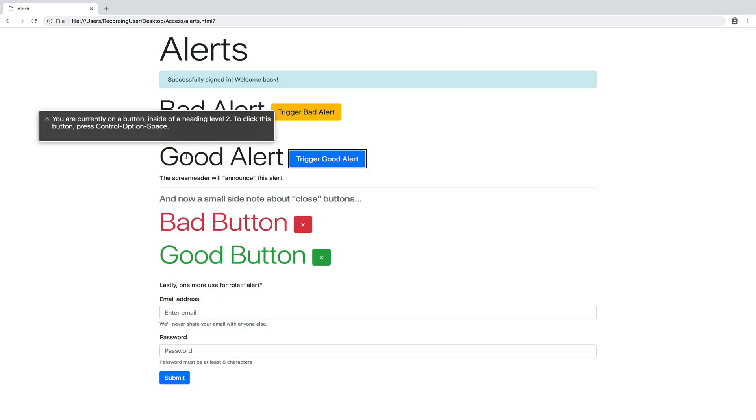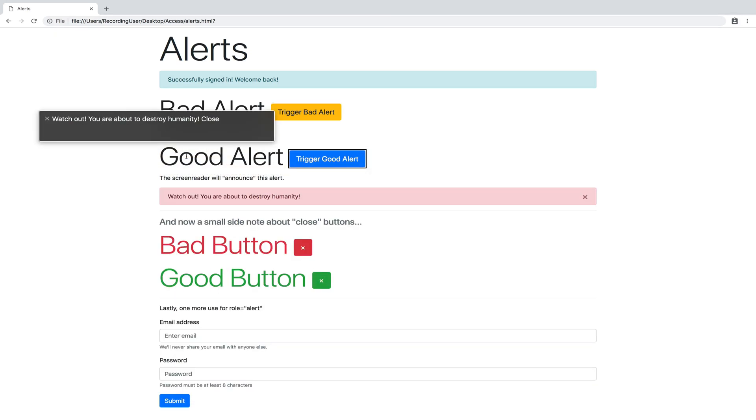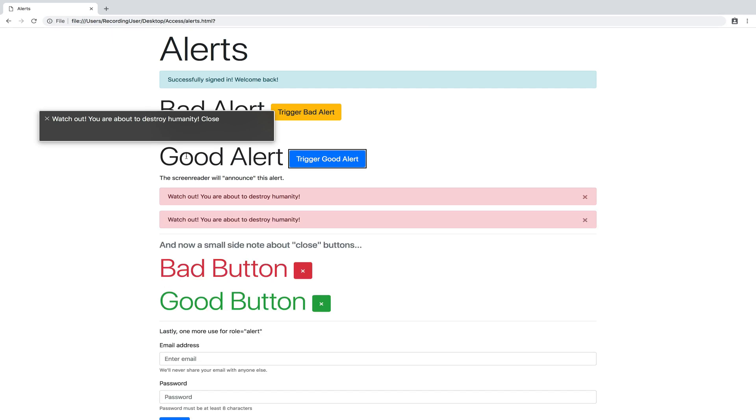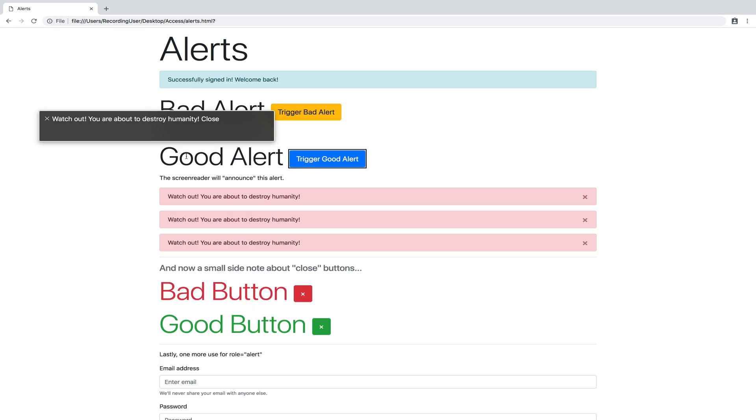So let's compare it with the second example. Okay, so now I'm going to trigger the good alert. Watch out, you are about to destroy humanity. Okay, so I got that little tone that tells me there's an alert, but also it read it out loud immediately. Watch out, you are about to destroy humanity. So very important difference. And this is a hugely important message. Watch out, you're about to destroy humanity.